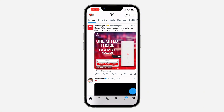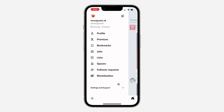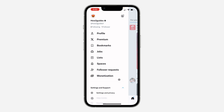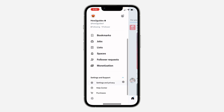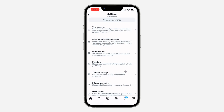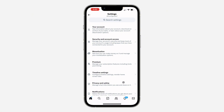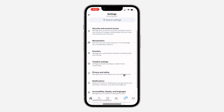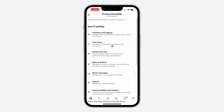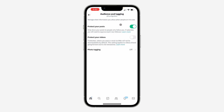Click on the profile icon at the top left corner, then click on Settings and Support. Scroll down to Other Settings and Support and click on Settings and Privacy. In your settings, click on Privacy and Safety, then click on Audience and Tagging.